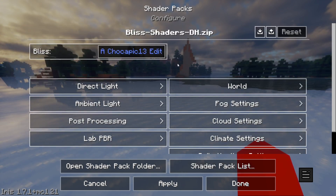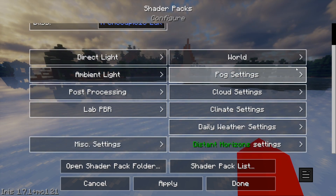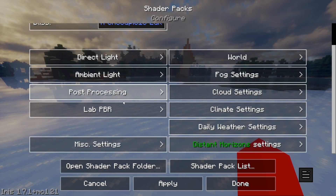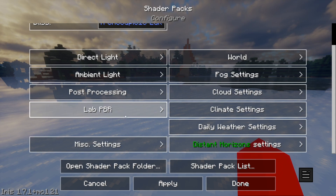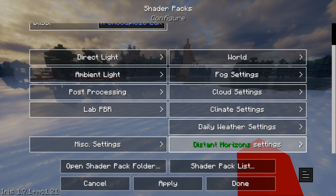You can also go to the shader pack settings, where you can tune — in this case — the Bliss shaders. There are a bunch of different settings available. Also definitely worth mentioning: Iris shaders are compatible with the Distant Horizons mod. I actually made a video on this, and the combination of those two mods together is probably one of the best out there.